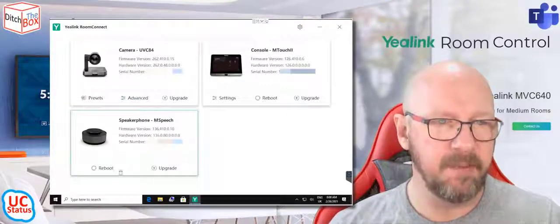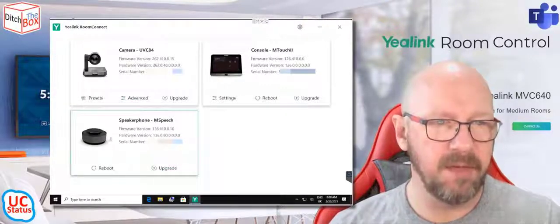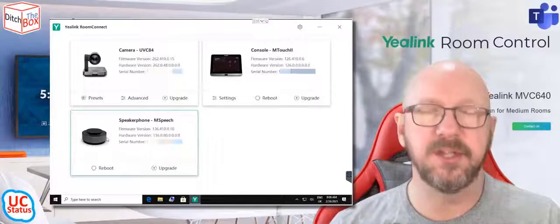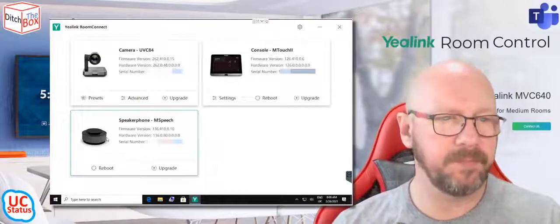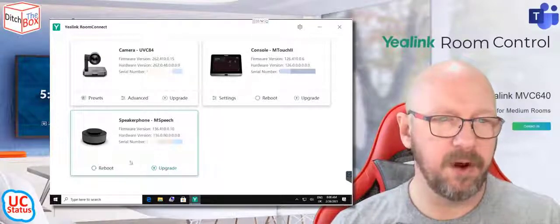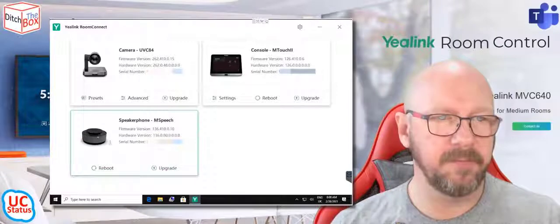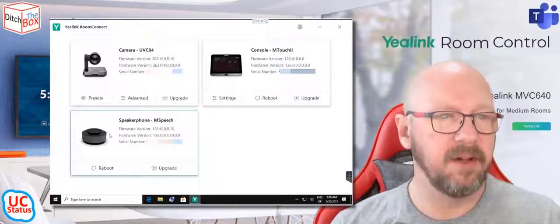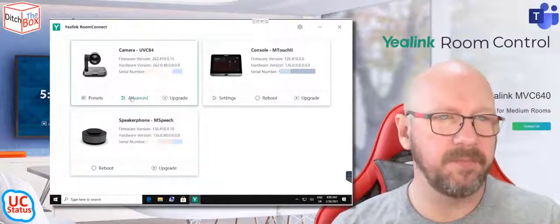Same thing with the M-Speech, which is the new Rockfall speaker. You can reboot it or upgrade it. There's no real settings in there for now.